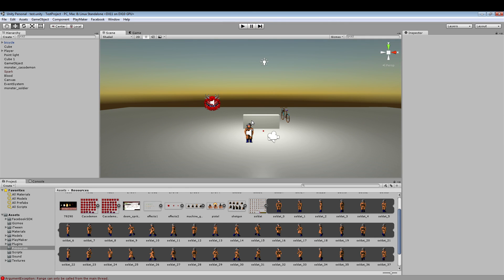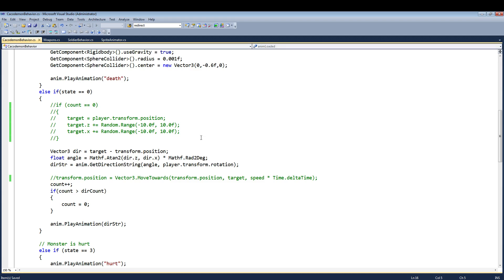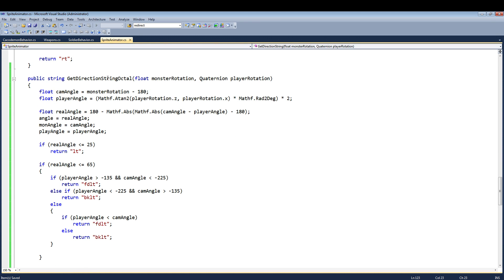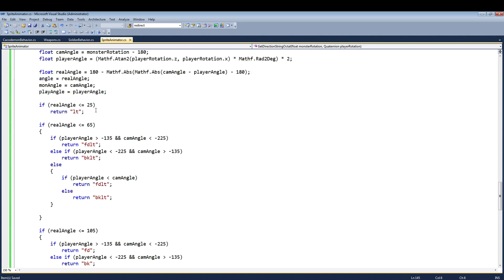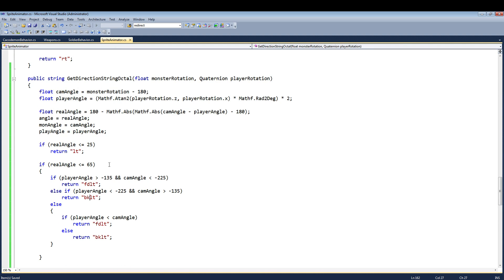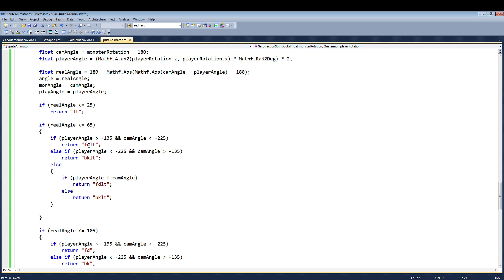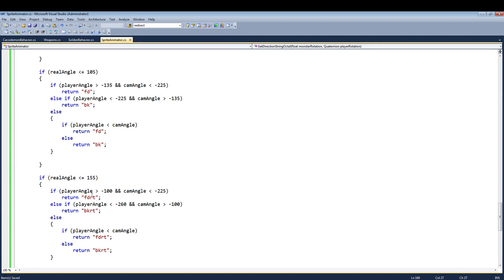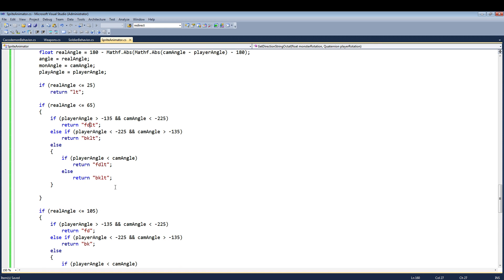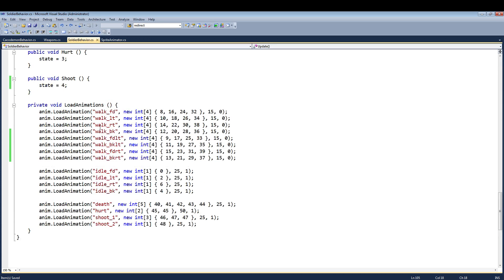Now once I was done with that, I felt very accomplished and I took it a step further. I added something called get direction string octal. What this does is the same thing as this. The only difference is I added diagonal directions or isometric directions, whatever you want to call it. So now you have forward left, back left, forward right, back right. And those are the different corners. And this one I used with a soldier because if you notice I added new animations: walk forward, walk left, walk right, walk back, walk forward left, walk back left, walk forward right, walk back right.